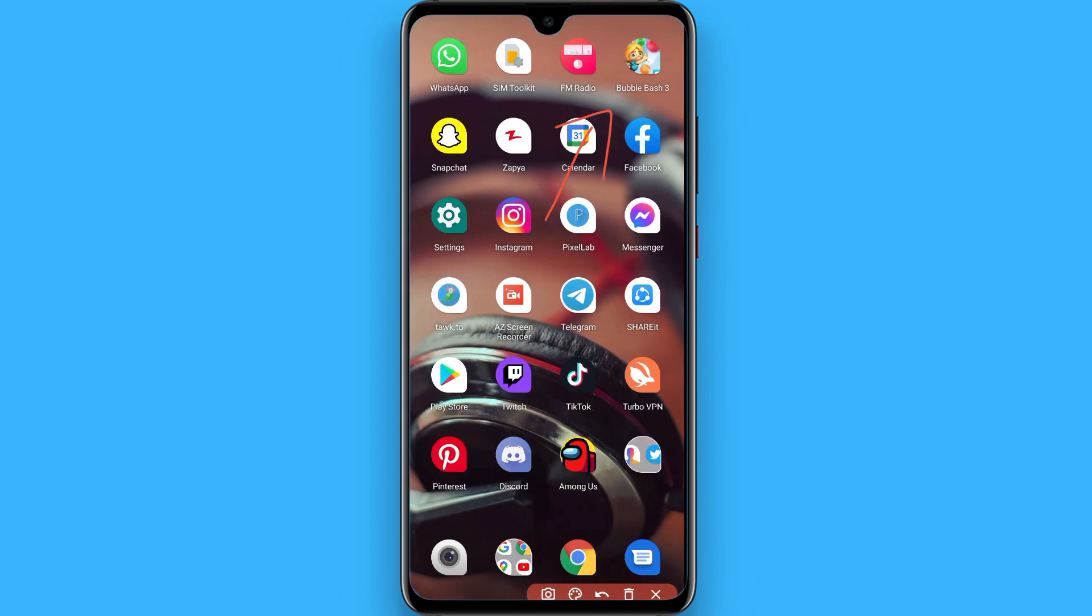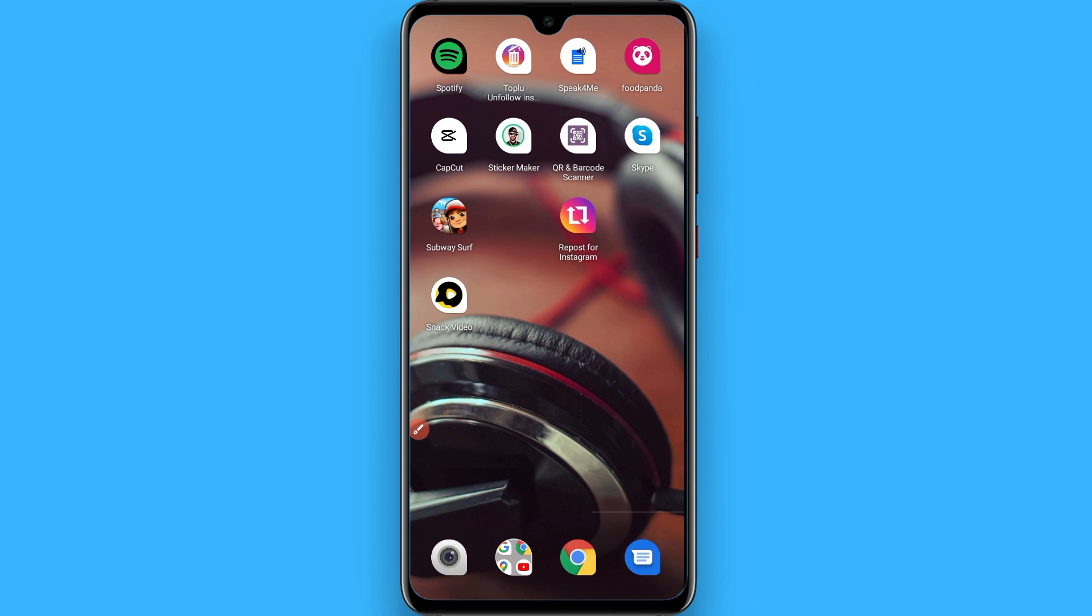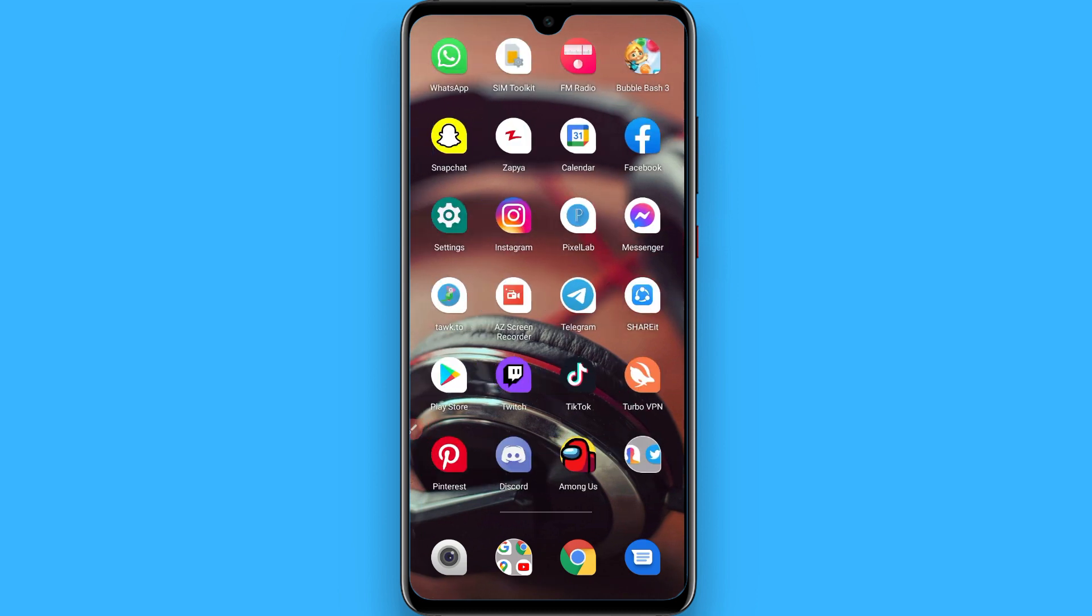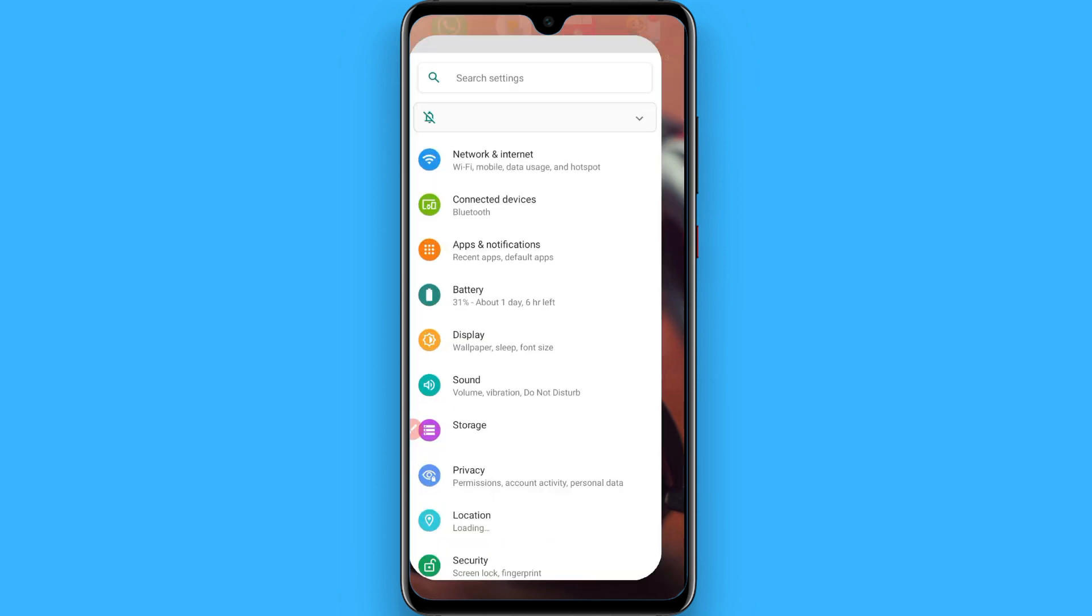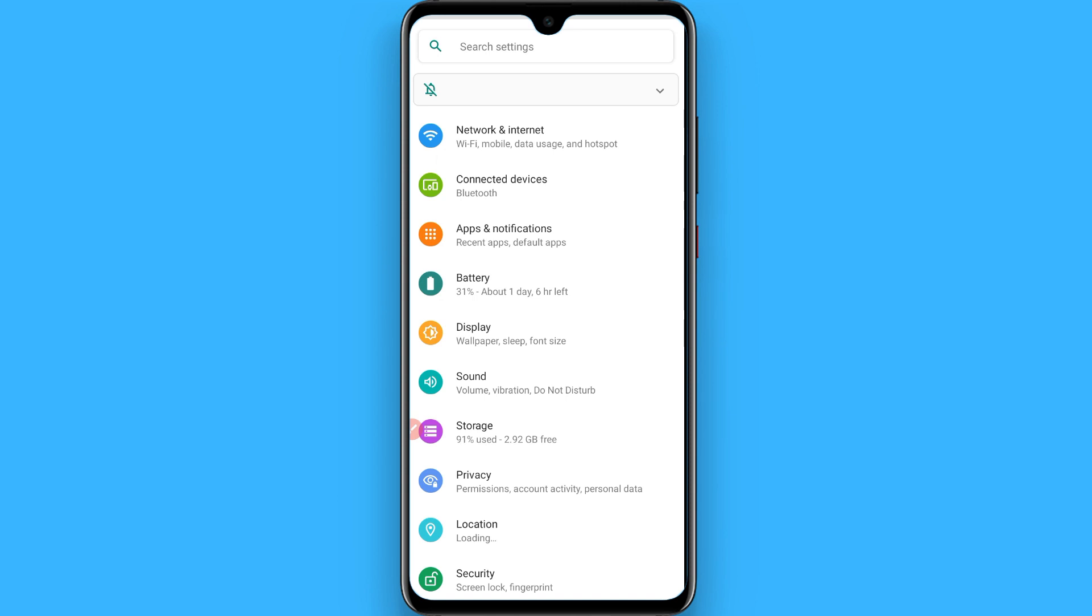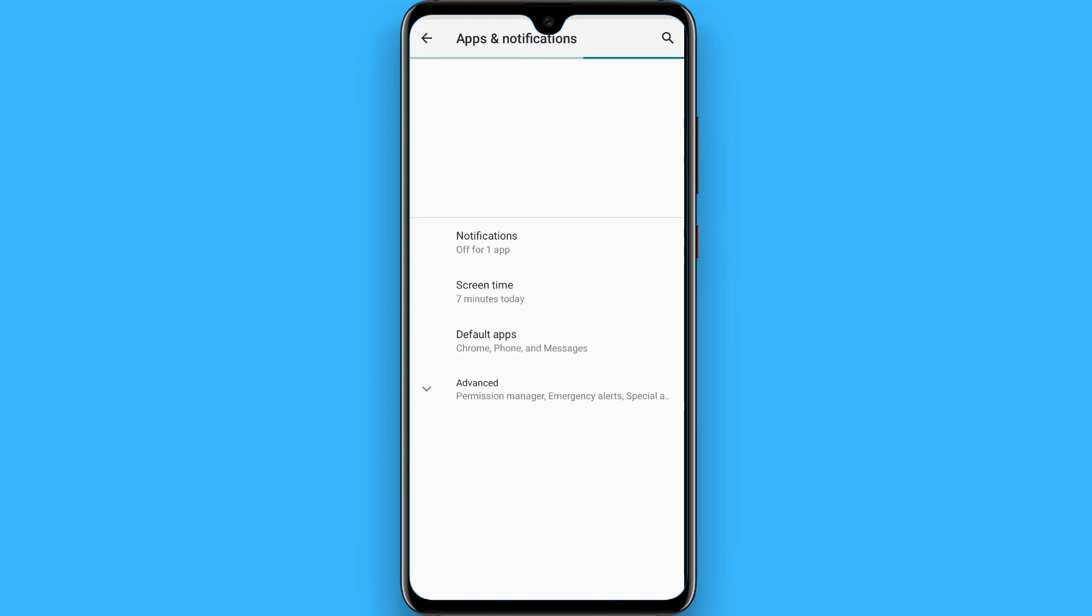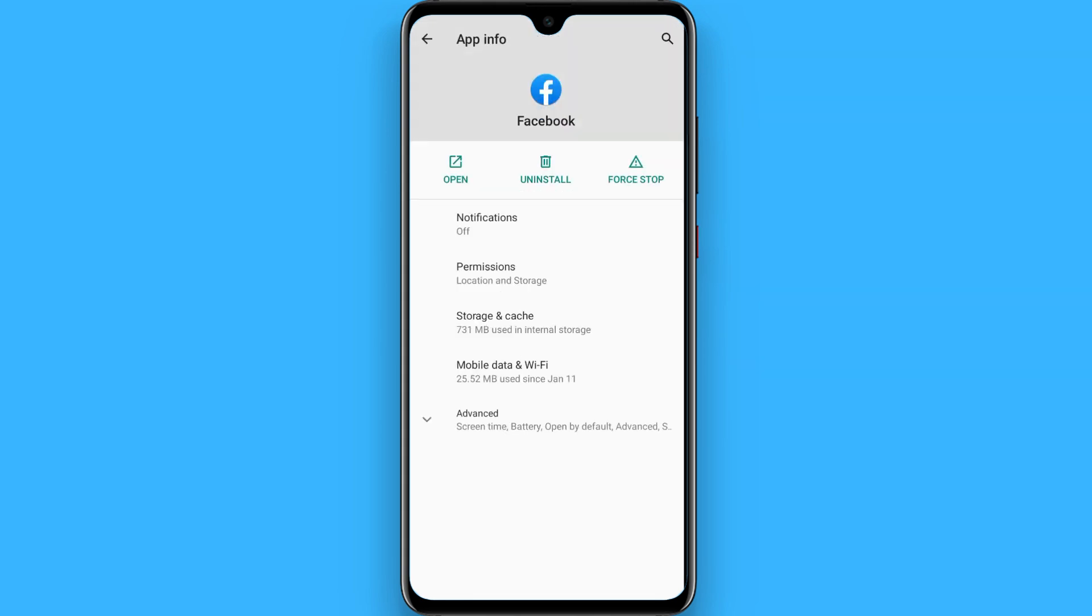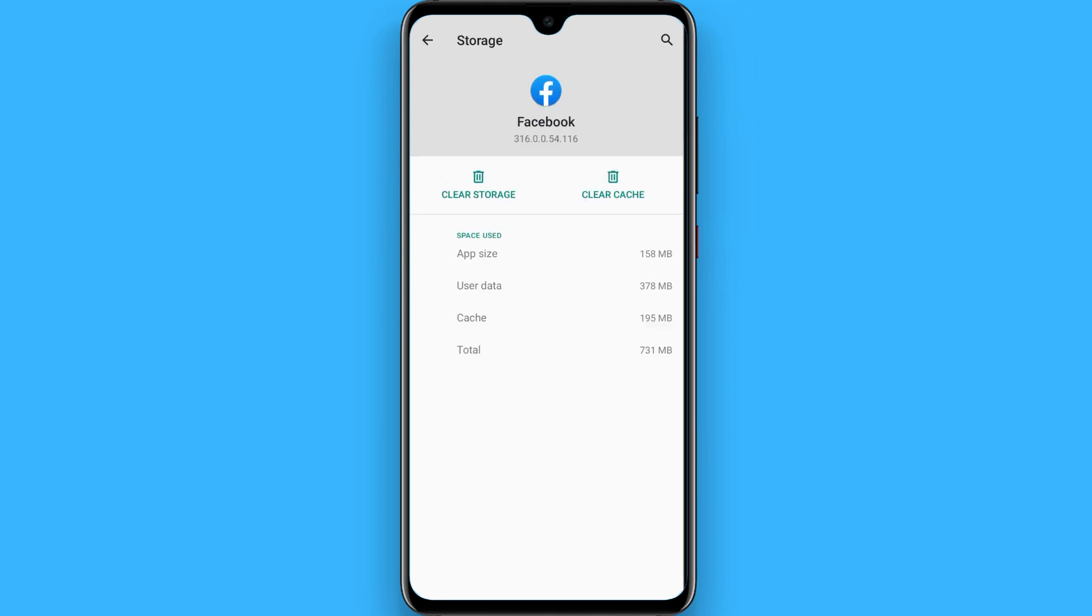If still it's not working, go to the device settings. In the settings, you have to go to apps and notifications. Search for Facebook here and click on storage and cache.